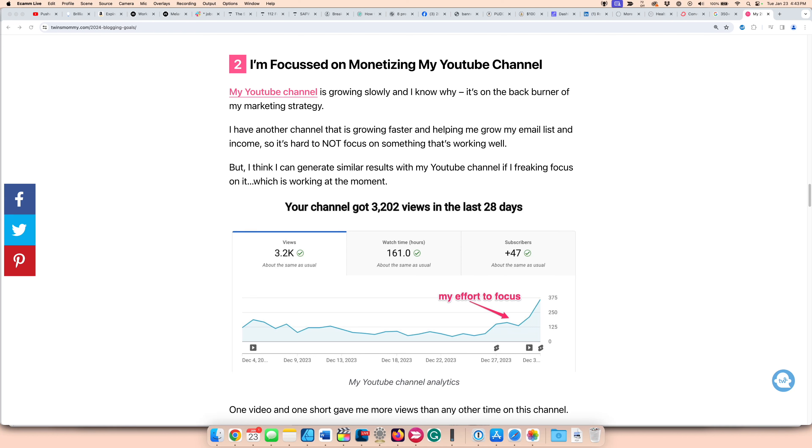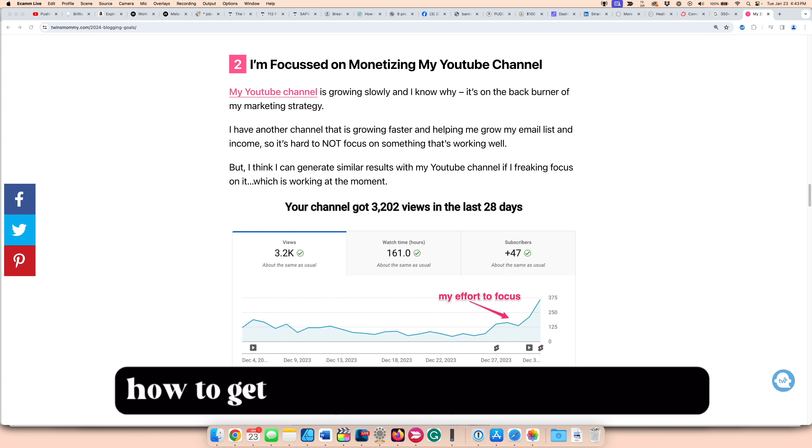Hi and welcome back. My name is Alna from TwinsMommy.com and today I'm going to share with you how to get 4,000 watch hours on YouTube.